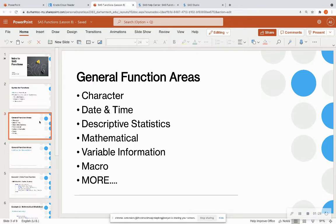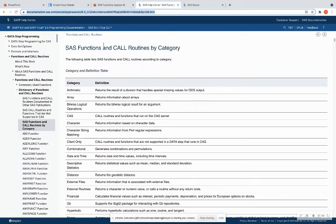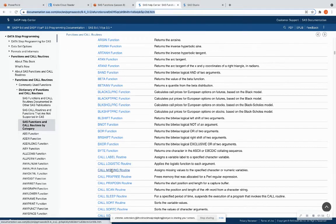Some general function areas are character functions, date and time functions, mathematical functions, et cetera — there are tons of different functions. And that brings me to the SAS documentation of functions. I'm going to have the link to this in the description below. It lists all the different categories and gives you detailed documentation on each of these functions.